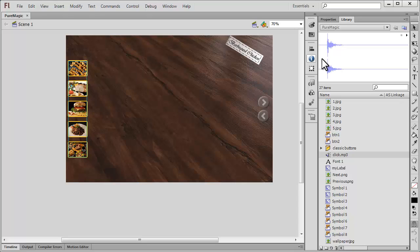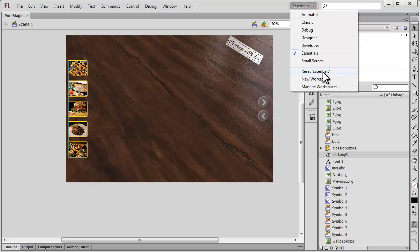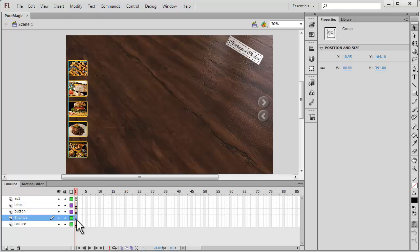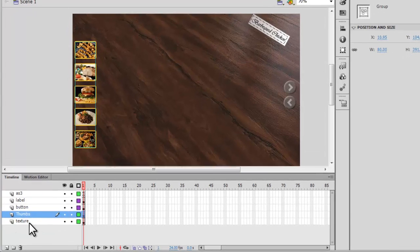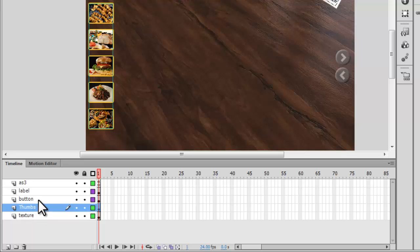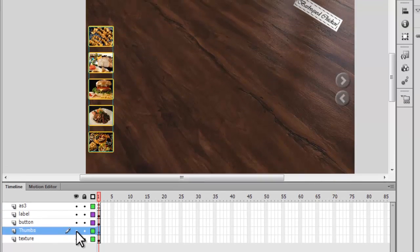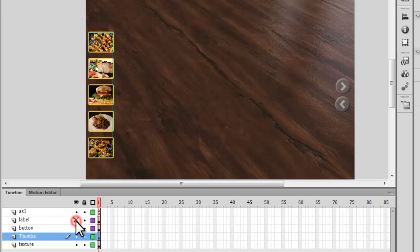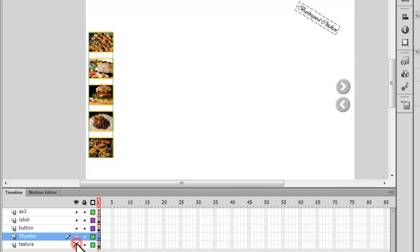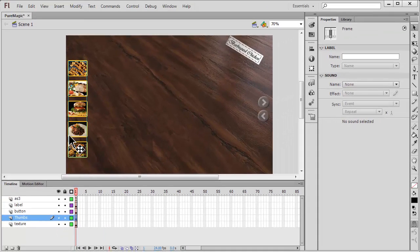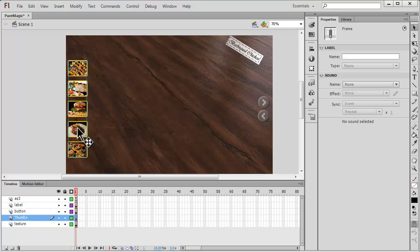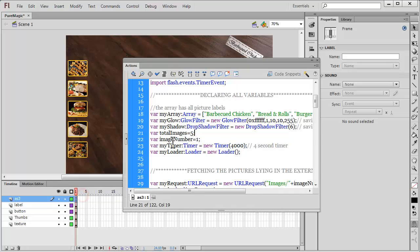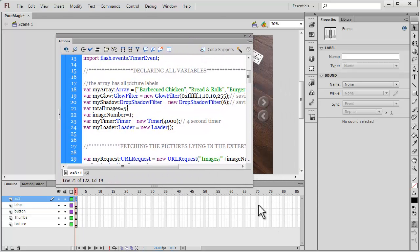Also make sure that the timeline structure looks just the way mine does. Texture at the bottom, thumbs, then the buttons. Let me hide each and every layer so you can actually understand. This is the thumbs, this is the buttons, this is the label. The top one is the AS3 action script 3, and bottom most is the texture.